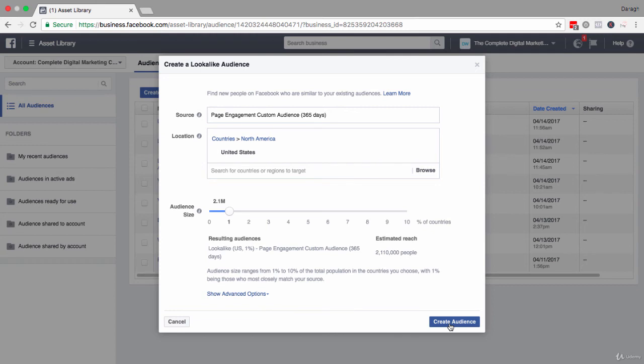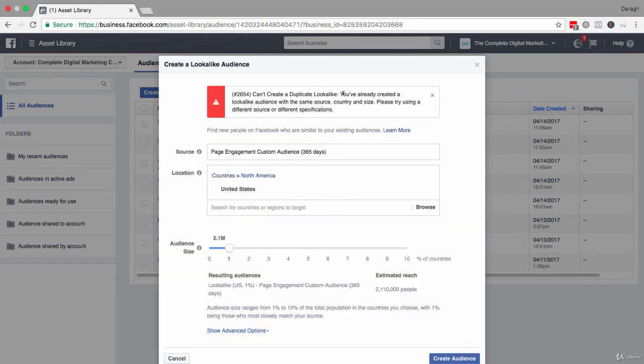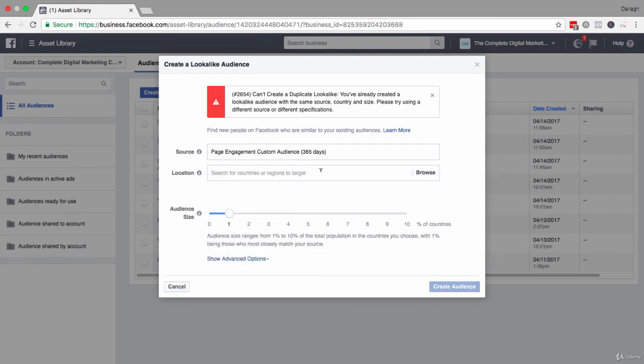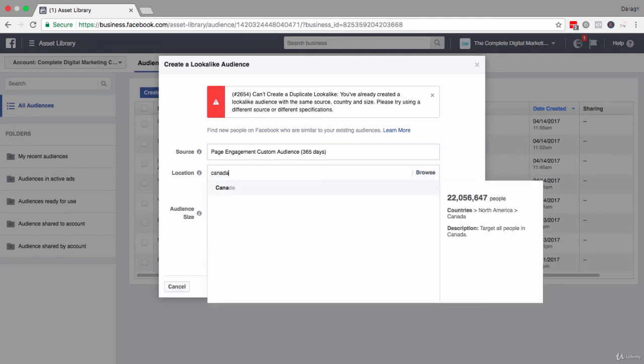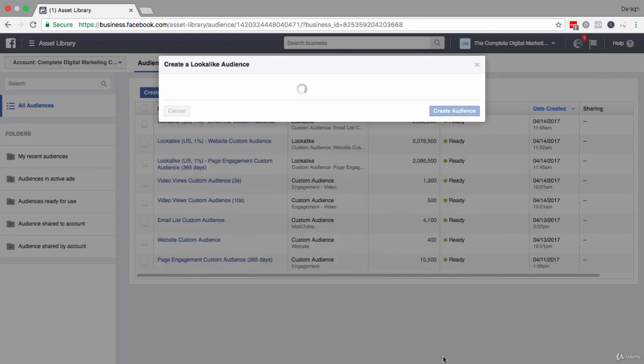Now one thing that you'll notice here is that you can't actually create a duplicate lookalike. I've already set this up before, so if I want to set up a new lookalike I'll just pop in Canada here and you'll see I'll be able to create this audience here.